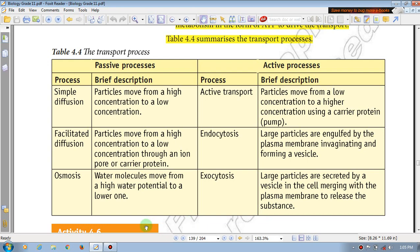So the transport process is the same. You can go into a passive process and then you can go into the active process. The passive process includes simple diffusion, facilitated diffusion, and osmosis. This is the active process — active transport, endocytosis, and exocytosis.